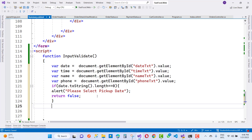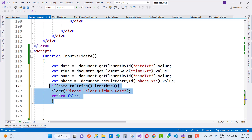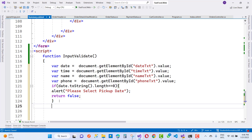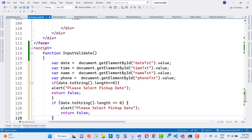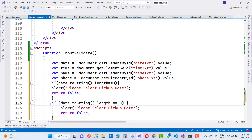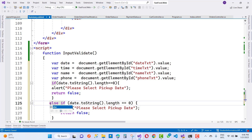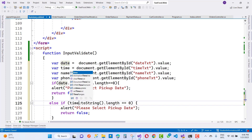Now the same thing for time — copy and paste, use else if. If time.toString().length equals zero, then alert 'Select pickup time'.